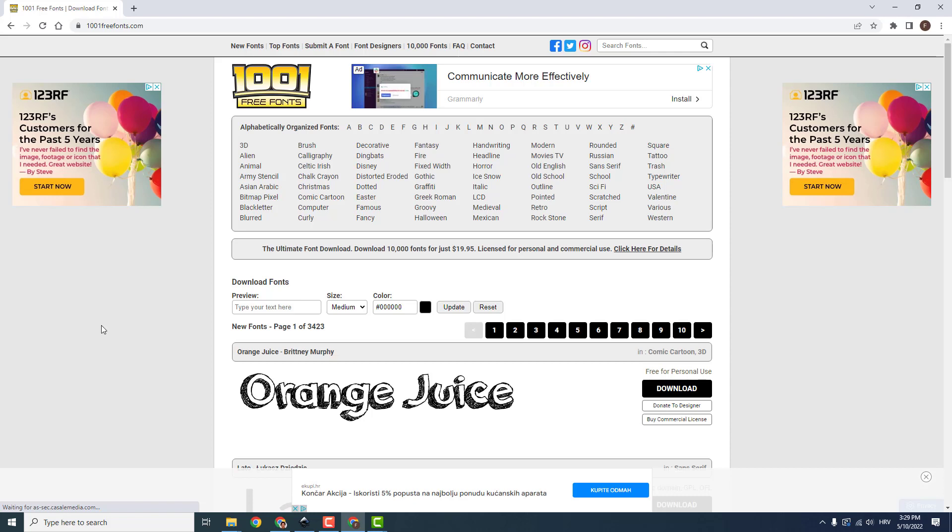Hey what's up, it's Filip from EasyTutorials and let me show you today how to import fonts into Inkscape.